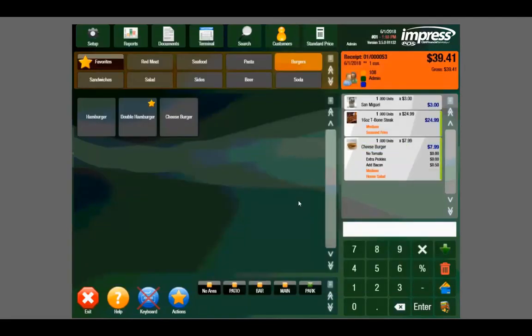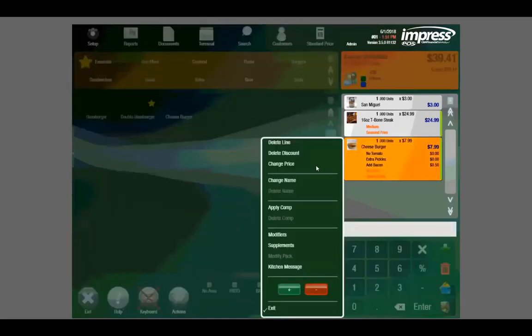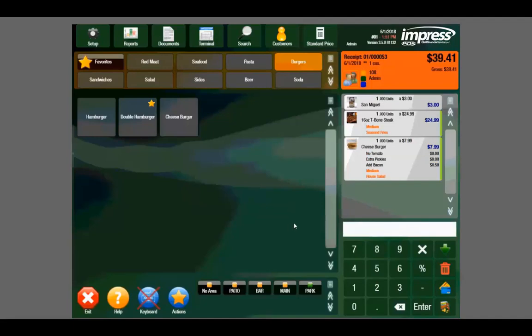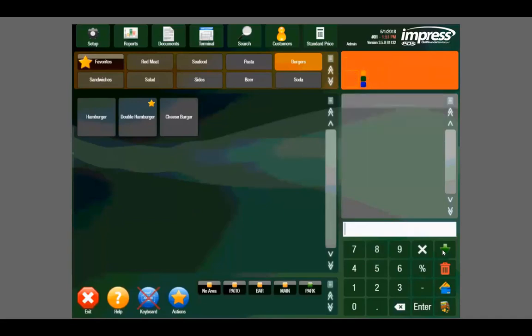We have a few options from the ticket preview window. We can delete a line if added by mistake, we can apply a comp, and we can even create an impromptu kitchen message for special orders and requests. With printer routing, we can select the green download button to send hot food back to the kitchen printer and cold drinks to the bar.